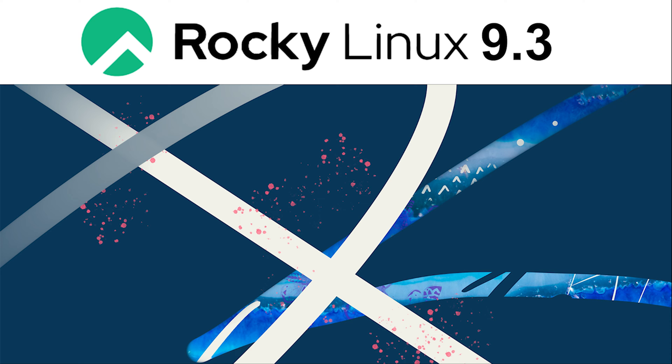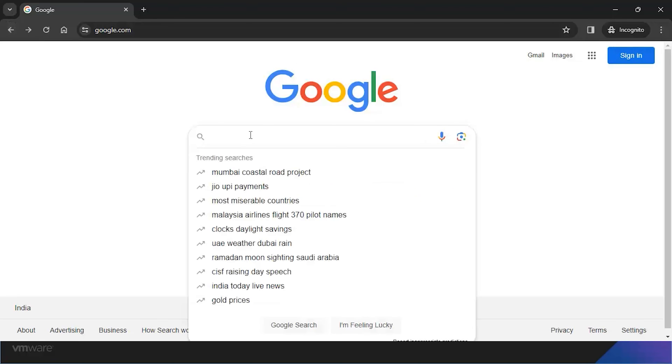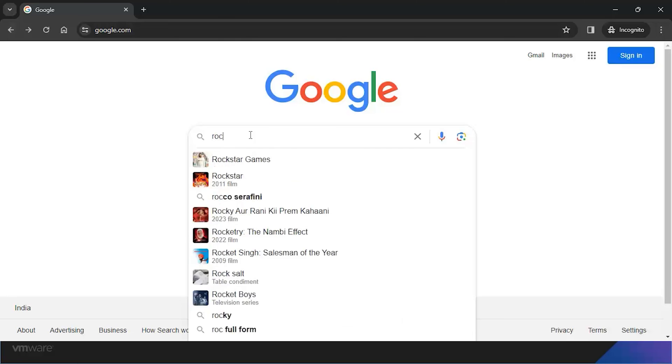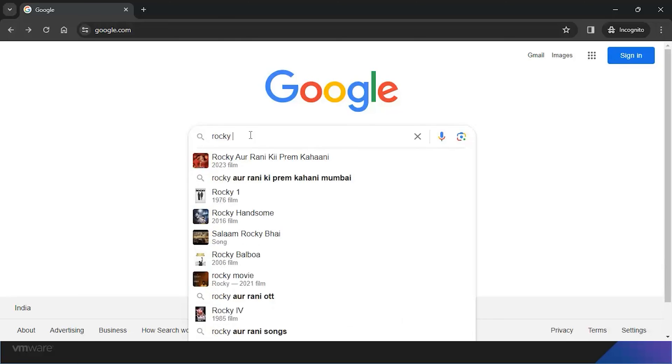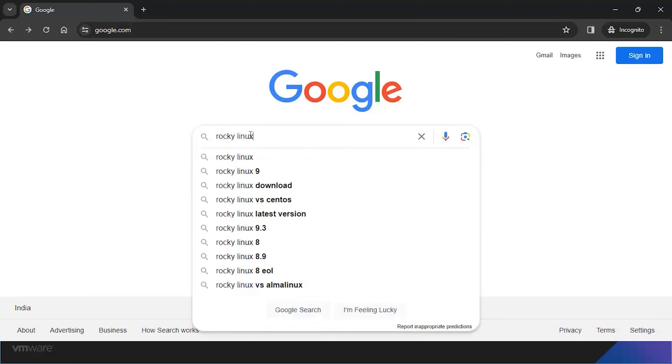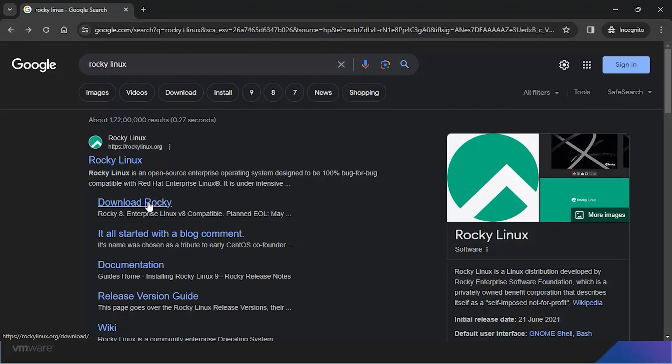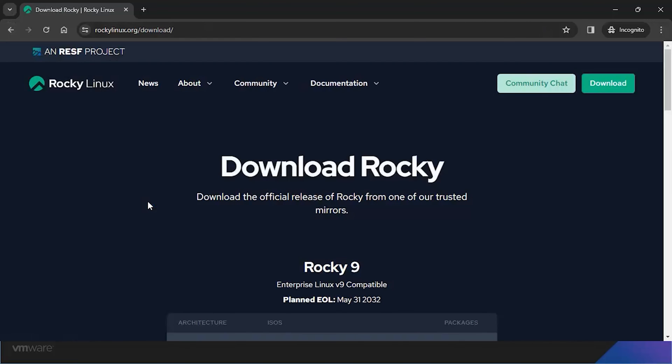Let's not waste any time. We're heading straight to the official Rocky Linux website to snag our copy of 9.3, the Blue Onyx. Check out the link in the description below for easy access.